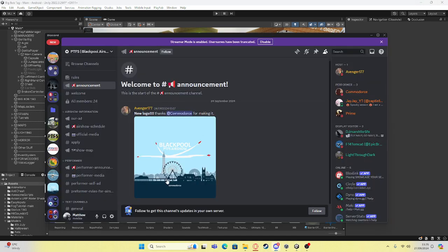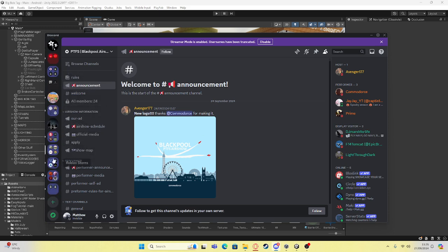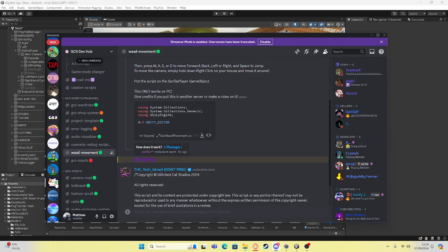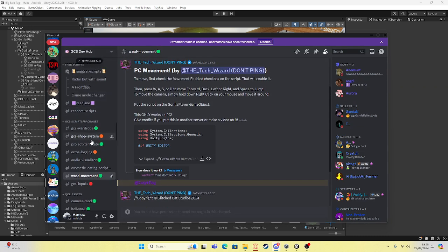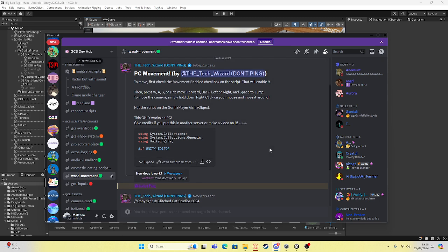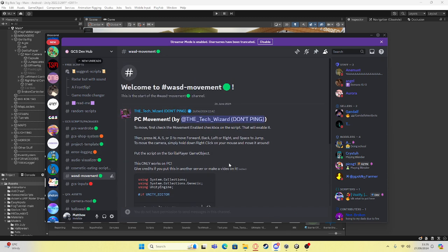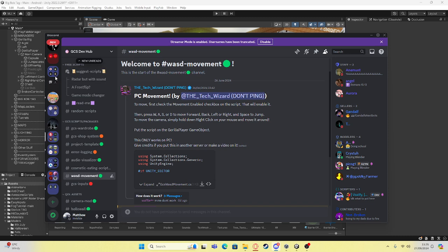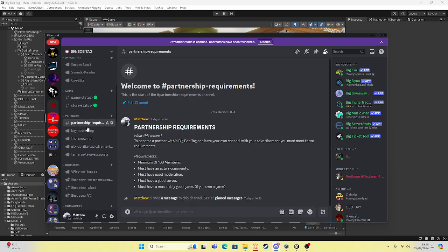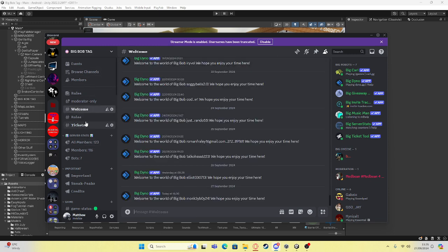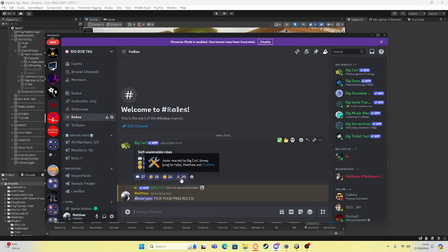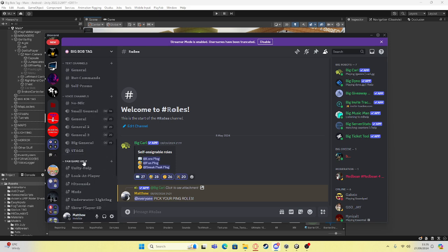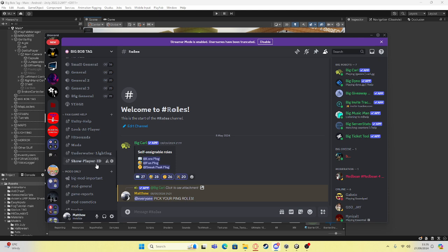I'm going to do some credits first — it's GSDevhub, they'll be linked in the description and inside my server. There will be a WASD movement resource on my server eventually. To find it, join the server, go to roles, click on this here, scroll down, and you will see fangame help. There will be one there just called WASD movement. Click on that, download the script, and then you can continue.